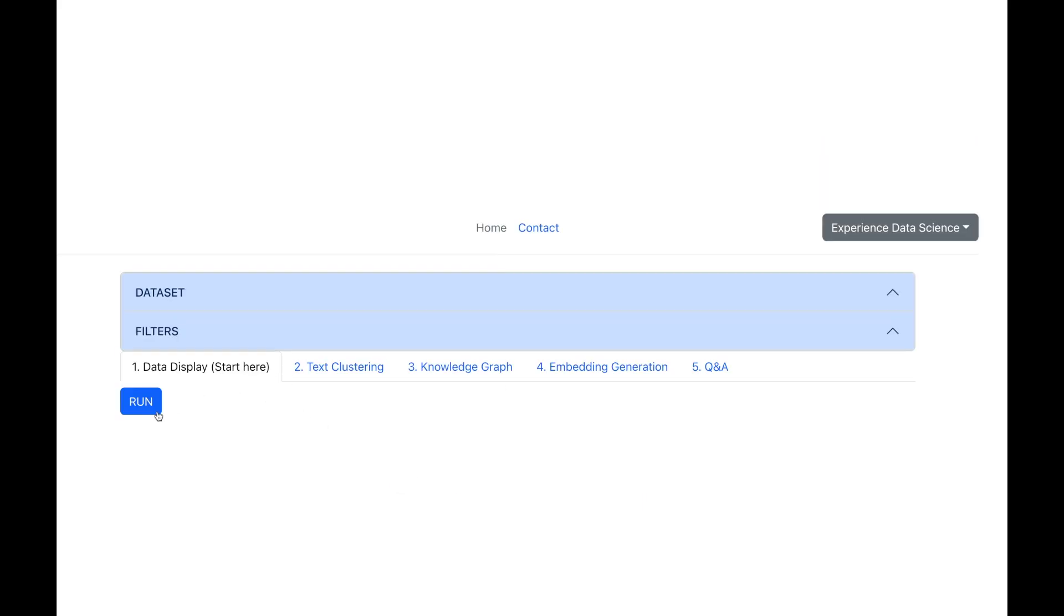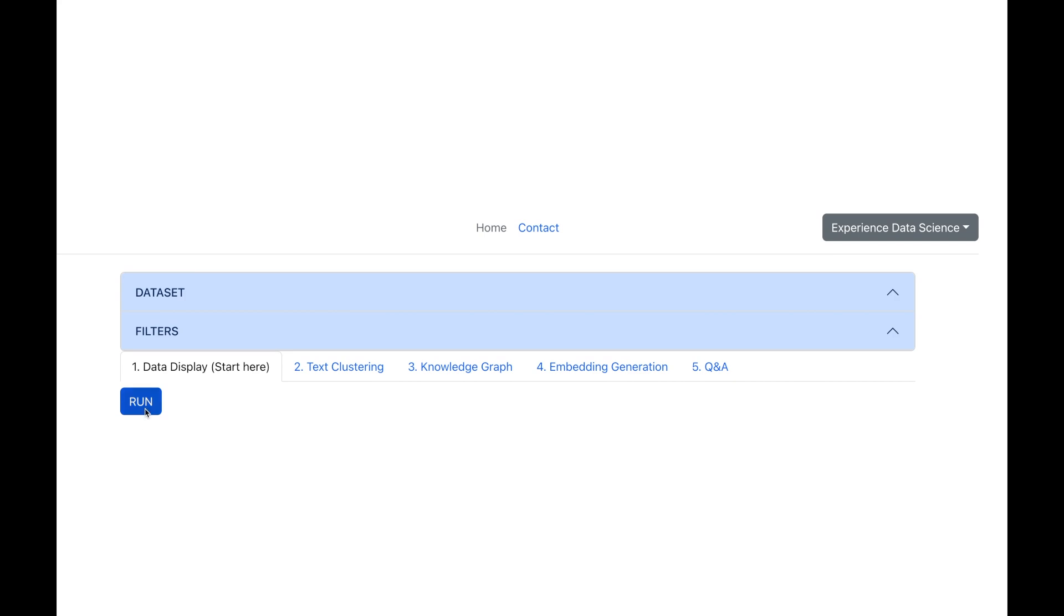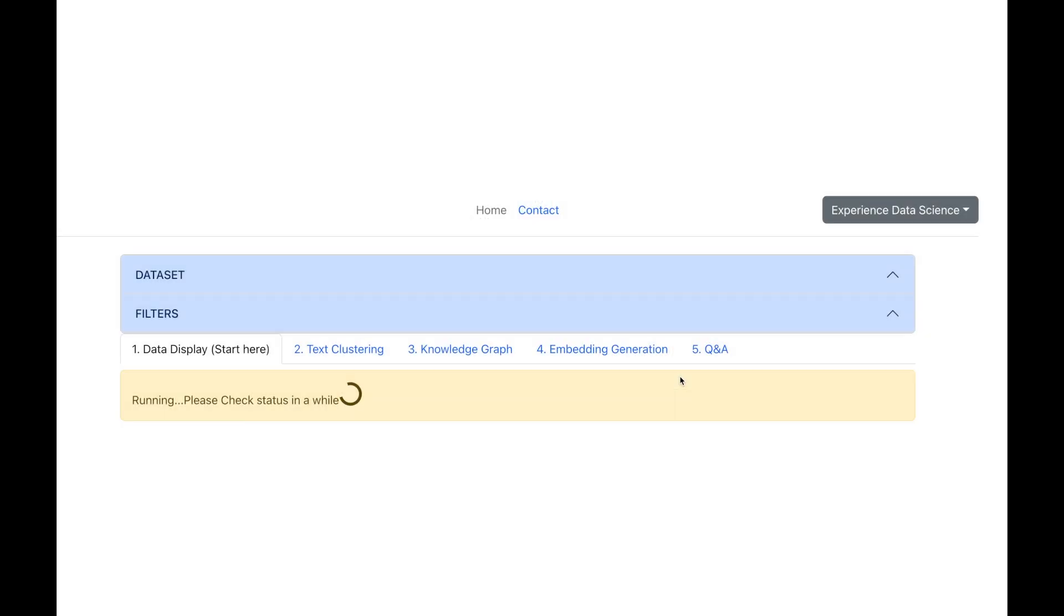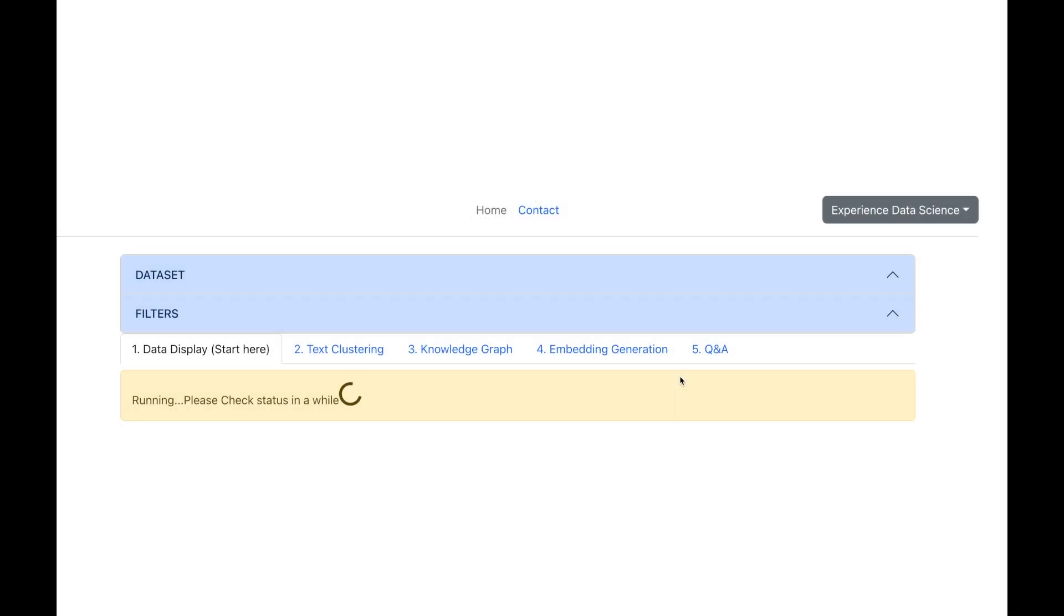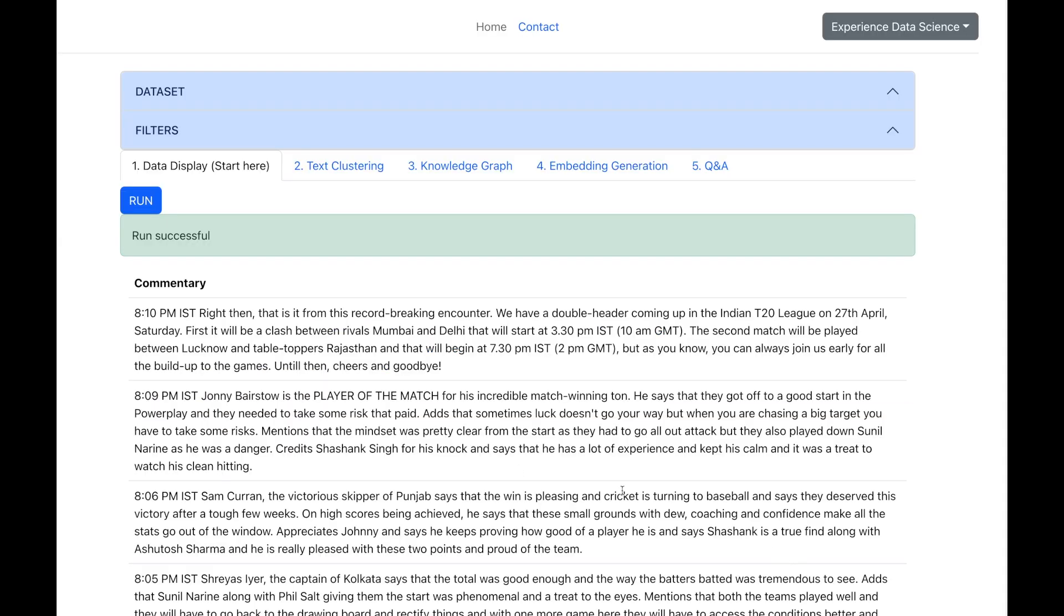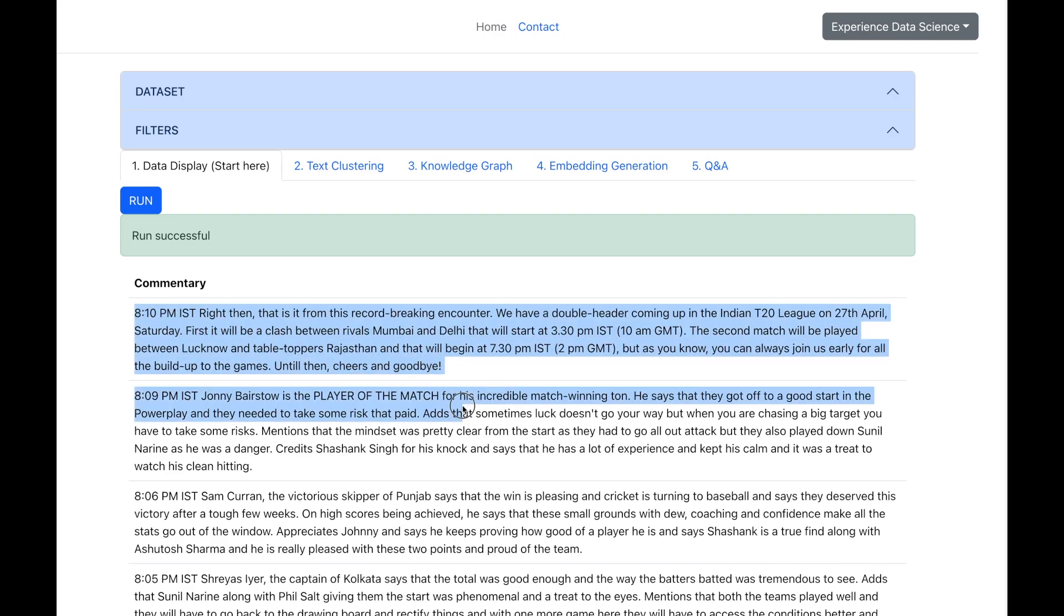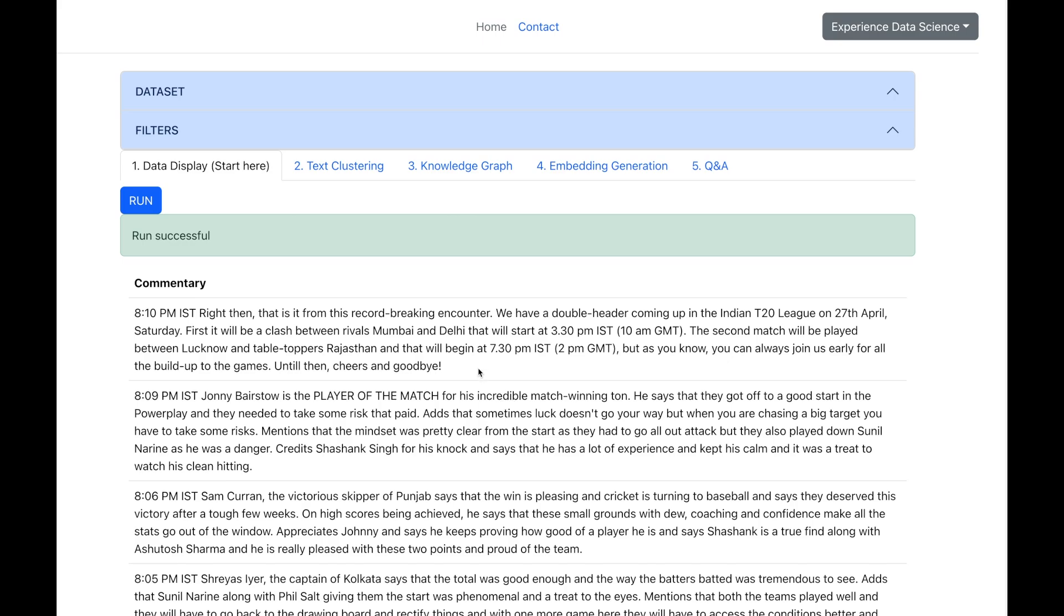Now, here you see multiple tabs and let us start with the data display tab. You can hover over the tip button to see what values to enter. So, let me go ahead and select few records to display. I will select the commentary column, make some other settings and execute. And in a while, you will see the data which has got all the records which are related to the commentary.